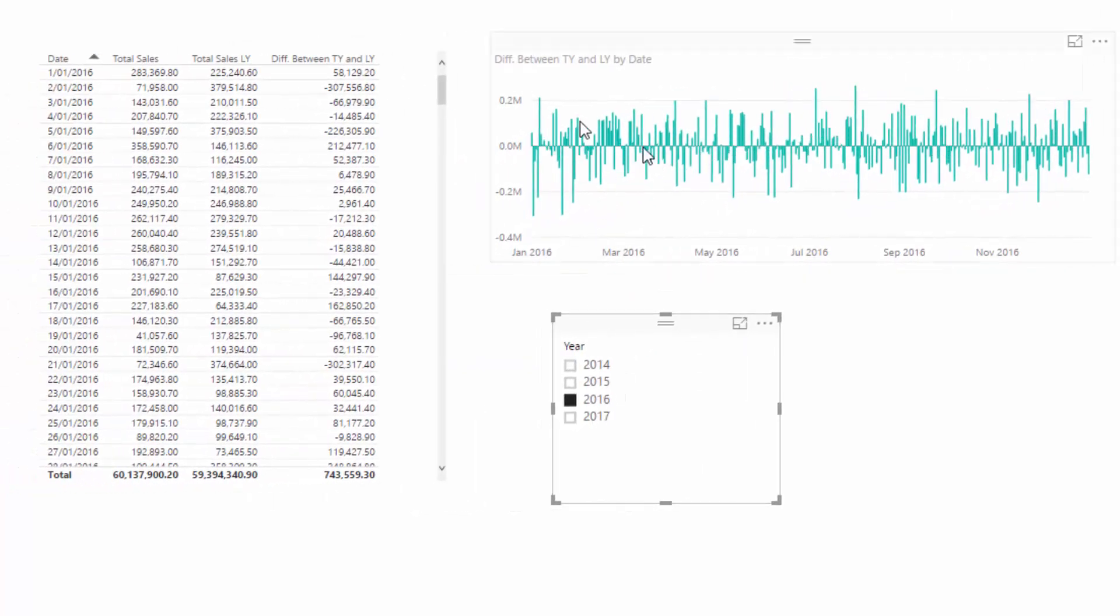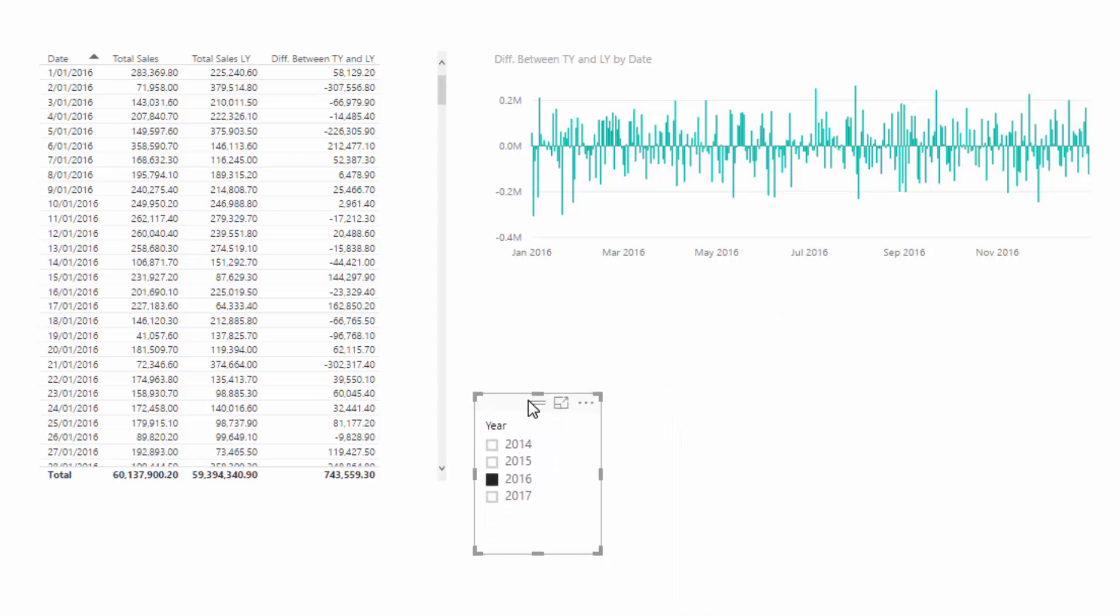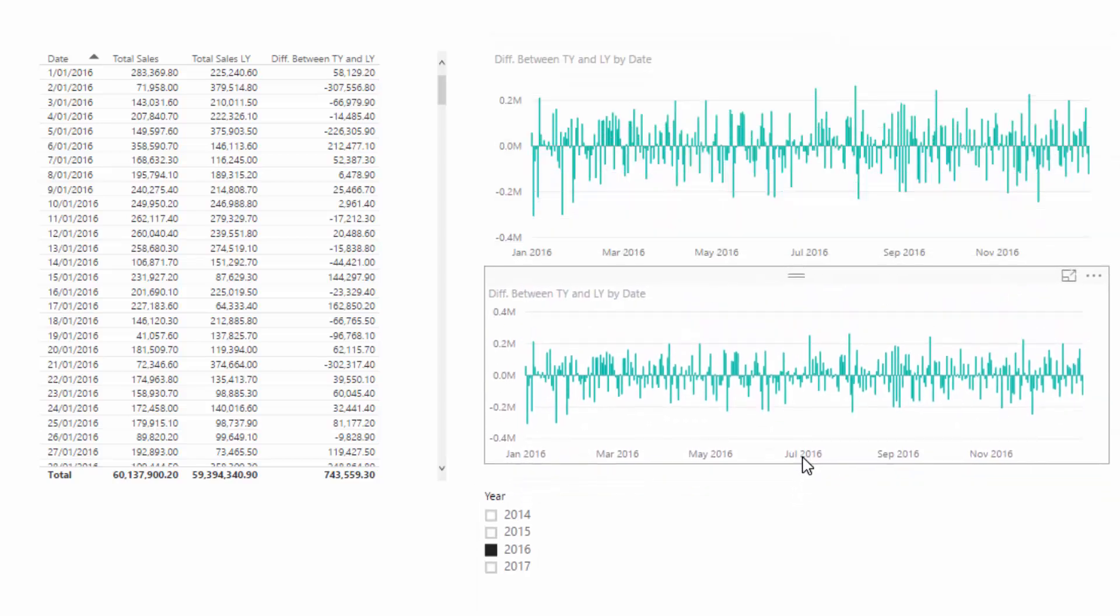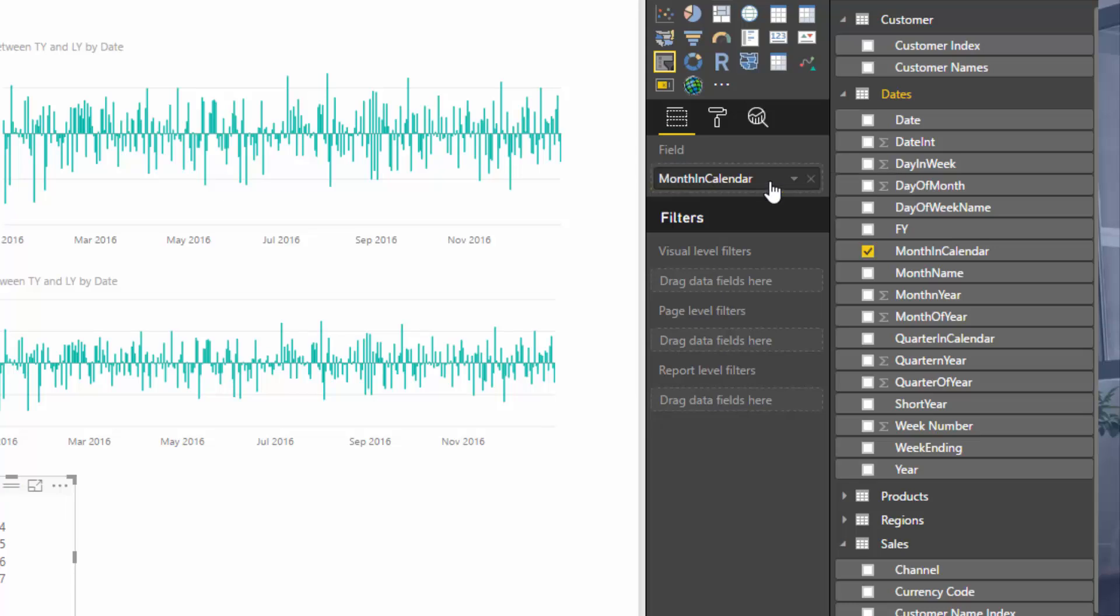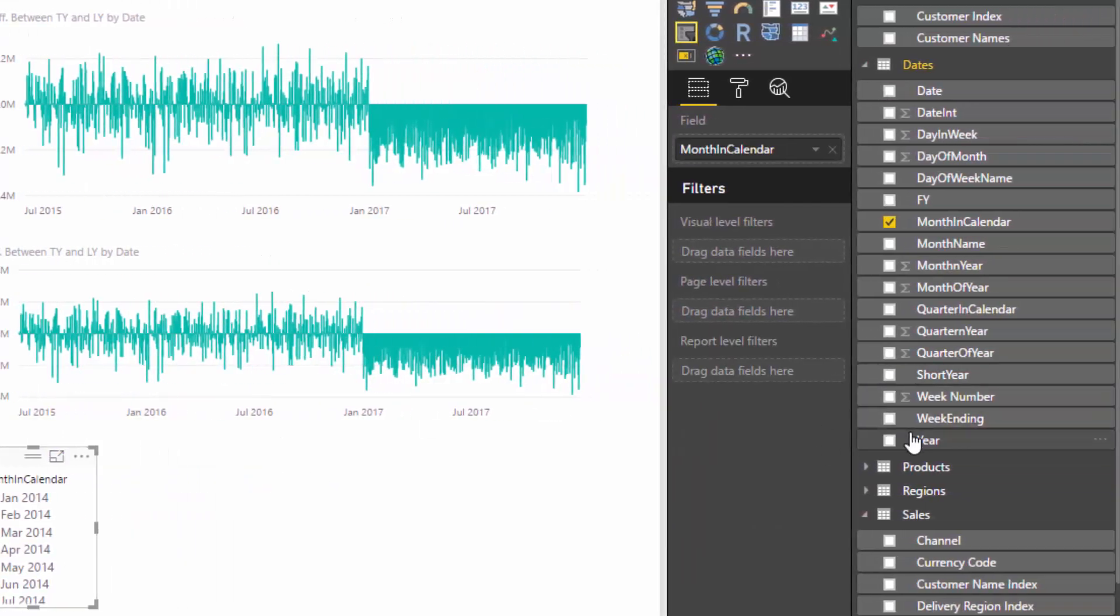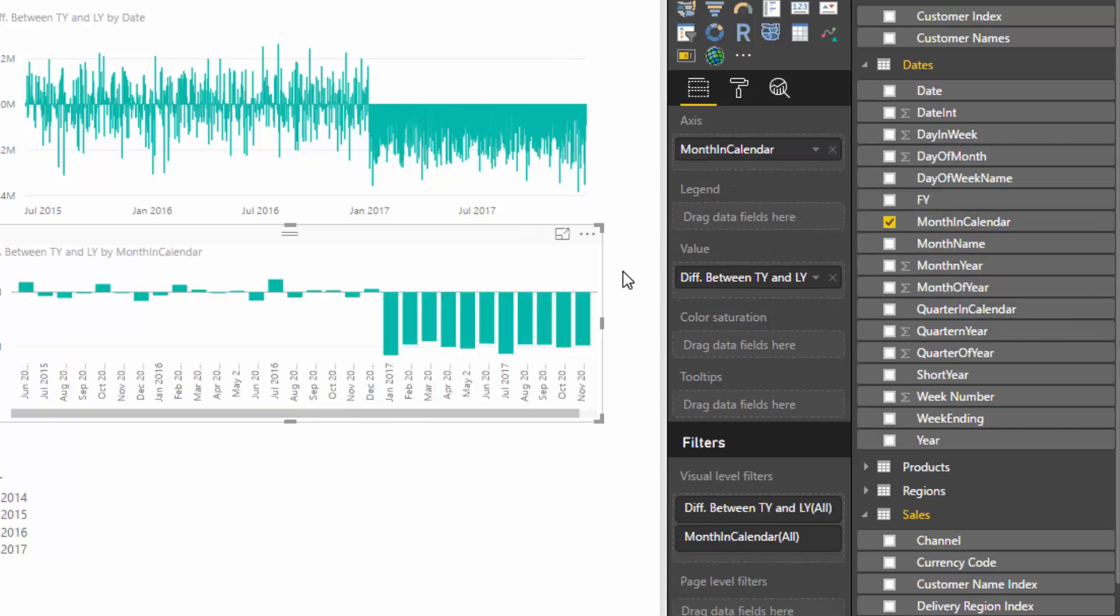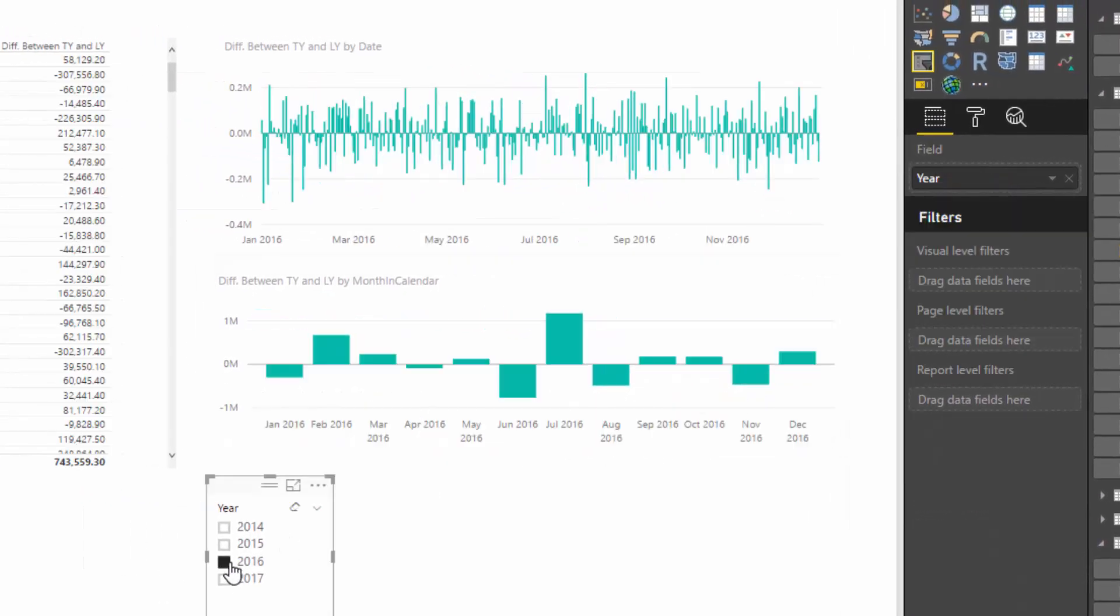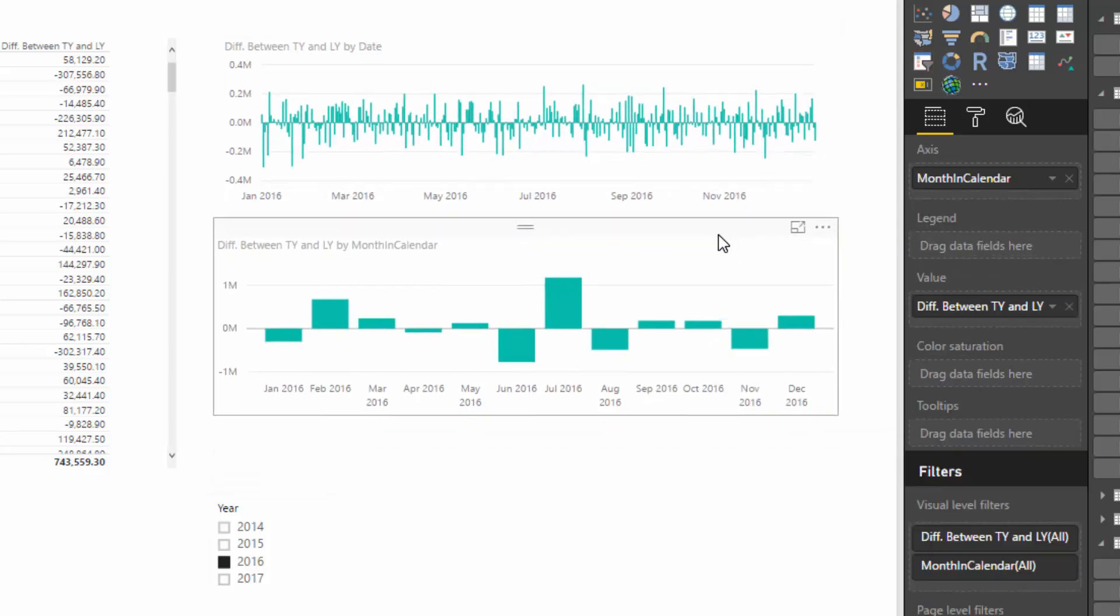Check this out. Say we wanted to look at this from a monthly perspective instead of a daily perspective. It's as easy as copying and pasting that visual there, and I'm going to grab my month and calendar. In this case, that's just the month and year. I did it in the wrong one, so I'll just change it back to year, and then I want to change this to month and calendar.